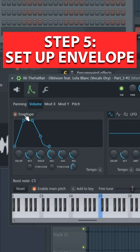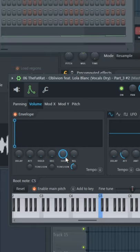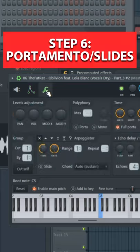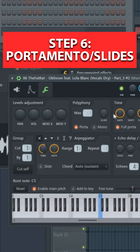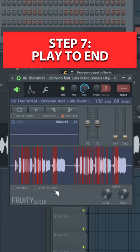Lower the attack, hold, decay, and release, and increase the sustain. Now go to miscellaneous, enable portamento and slide, and choose max polyphony to one so only one note can play at a time. Also select play to end so the slices play as long as you hold the note.